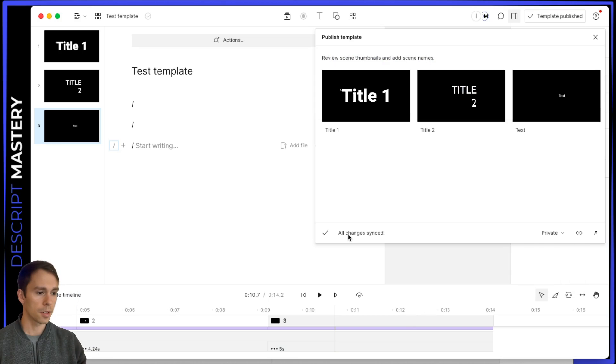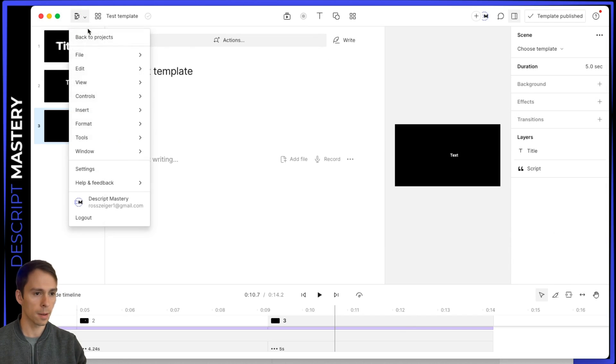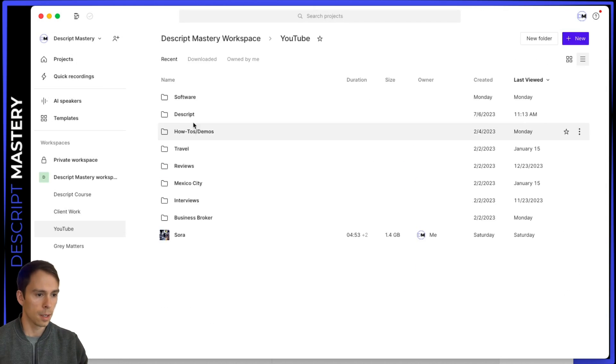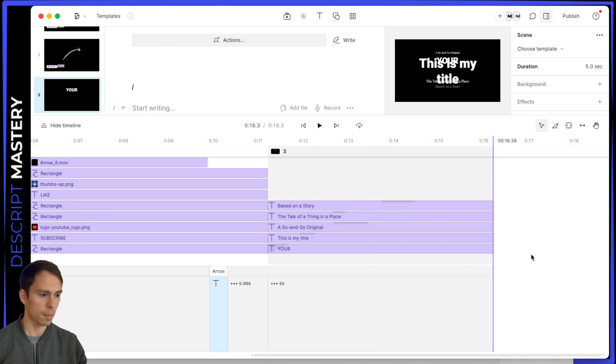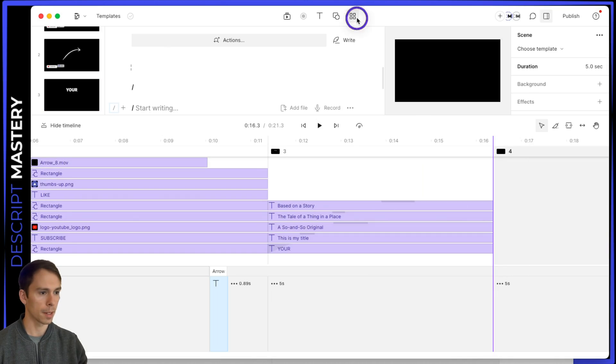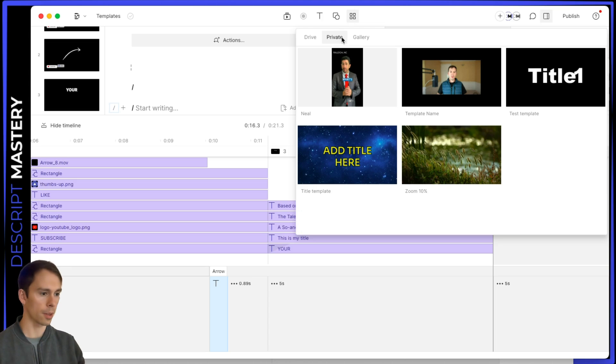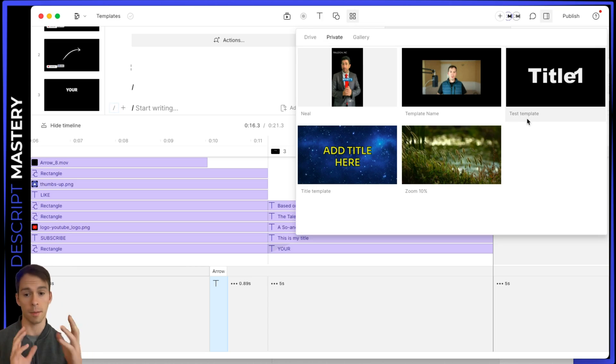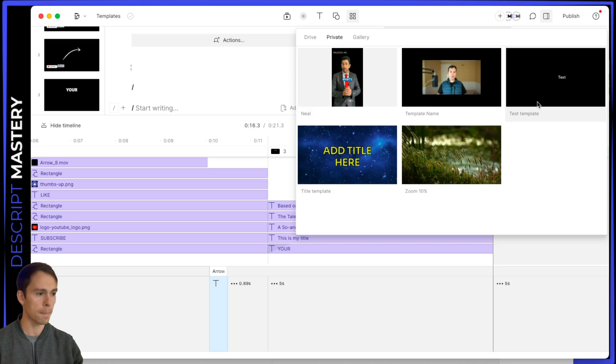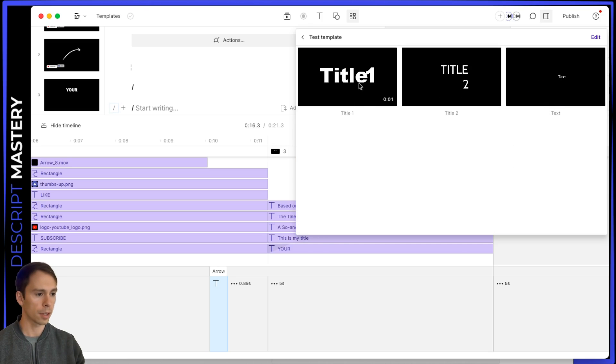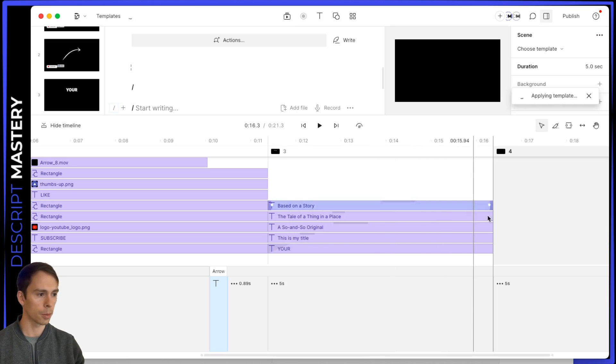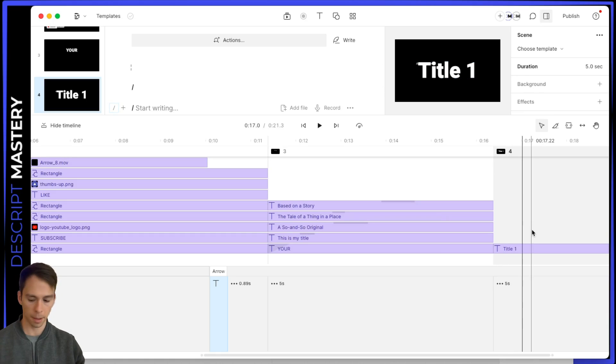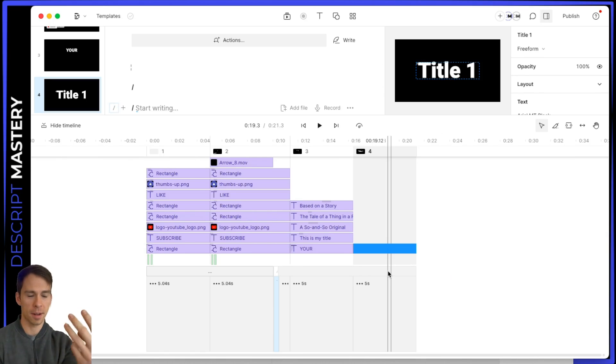I'll go back to projects. And I'm going to scroll to the end of my project. I'm going to make a new blank scene. I'm going to go to my templates. And I saved it in private. So I'll go there. And there it is. Remember what I told you was like, you could think of it as the folder. So my folder name was test template. And I click on it. And there are my three templates. And I'll click title number one. And now it's applied. That is the third way to make templates in Descript.